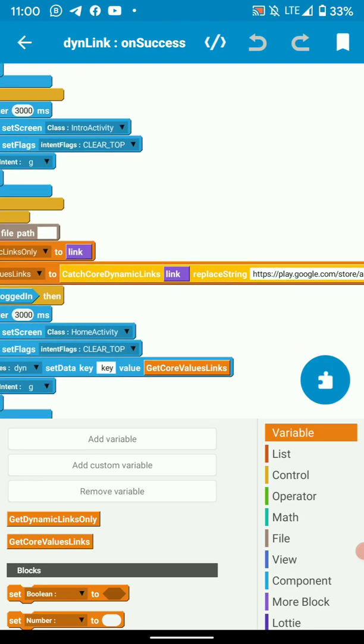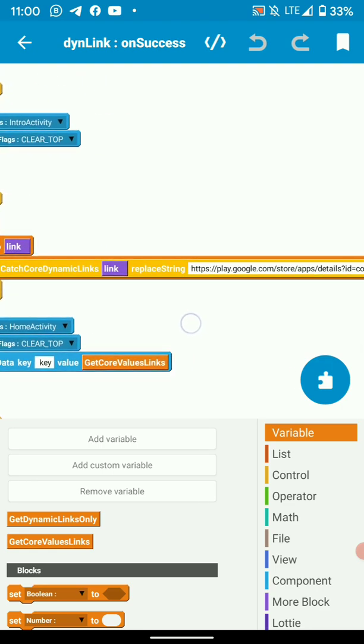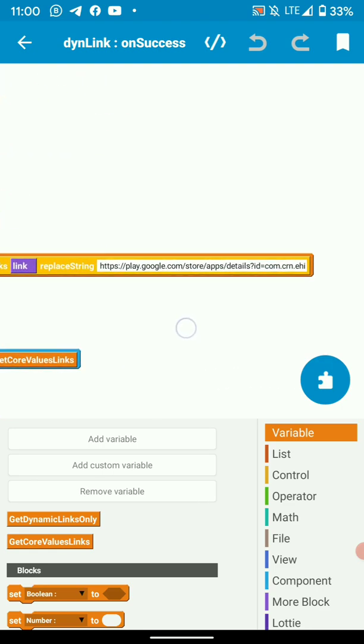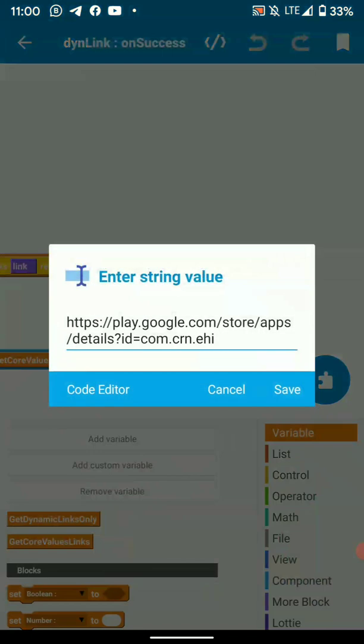Then here we catch the dynamic link and replace a string. This string is the URL to the place to app.